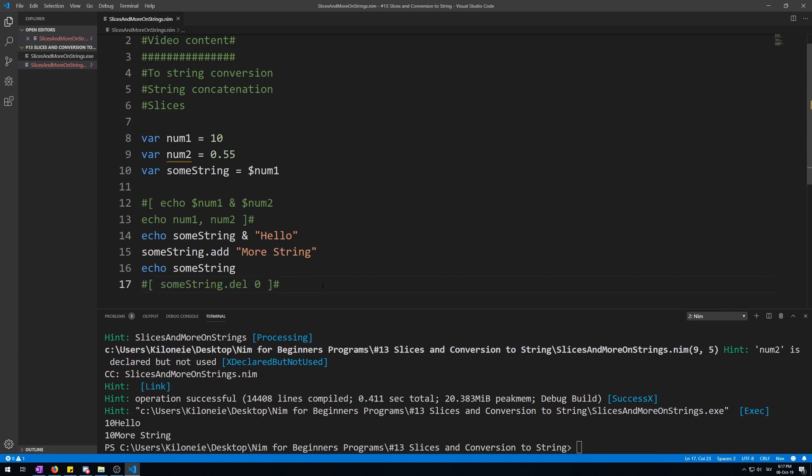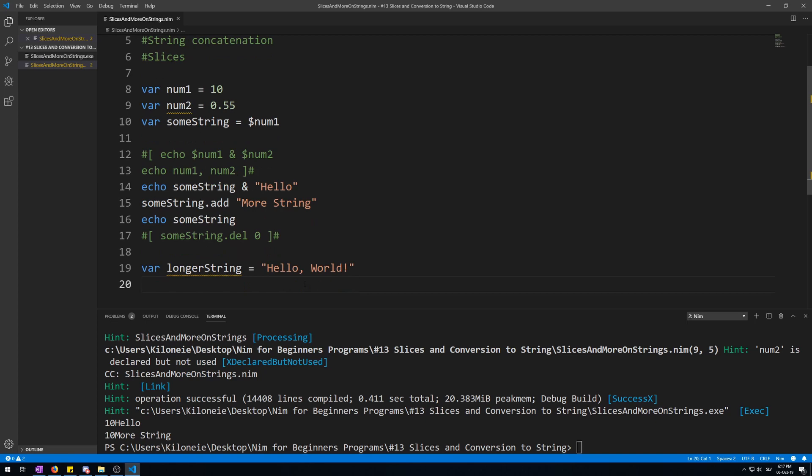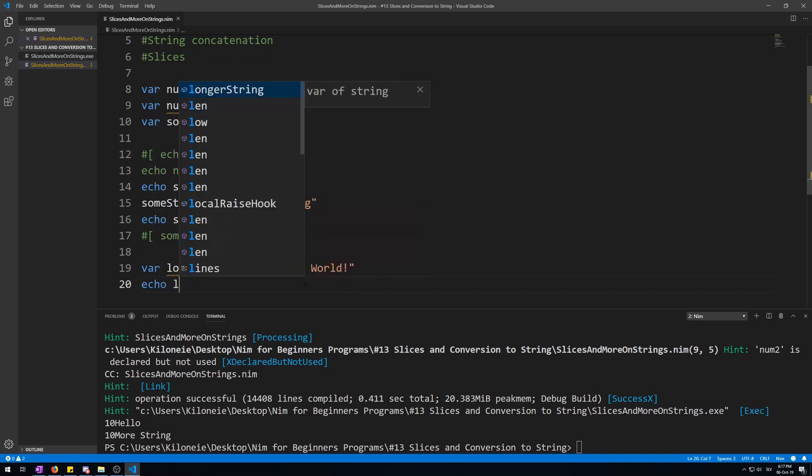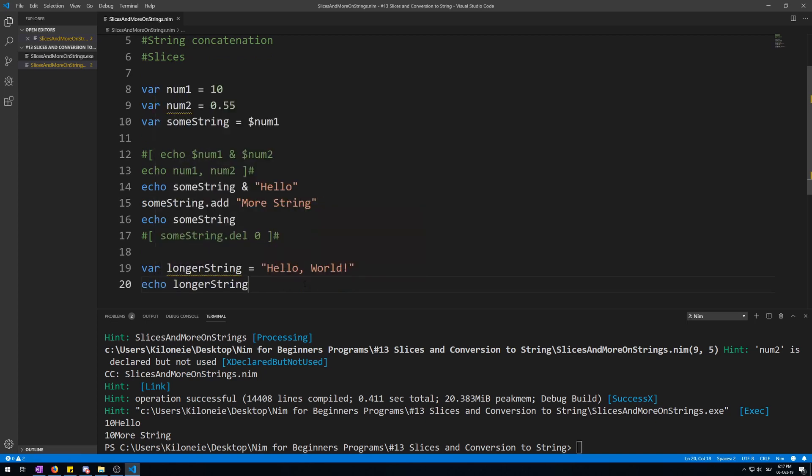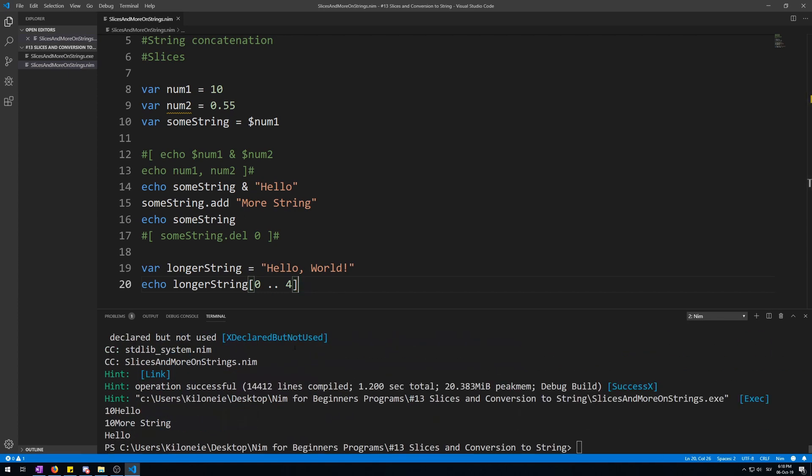Now let's talk about slices and what they are. Slices are another way of specifying indexes of containers to be able to modify or display multiple indexes at once. They work in the same way as ranges. All you have to do is put a range inside the square brackets when accessing the indexes of some container like this. Variable longerString is 'hello world'. Now let's echo it using this slice, which is a range, so 0 to 4. It should display 'hello'. Here we go. Hello.